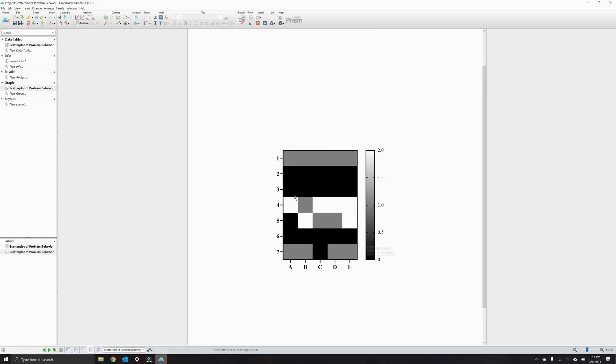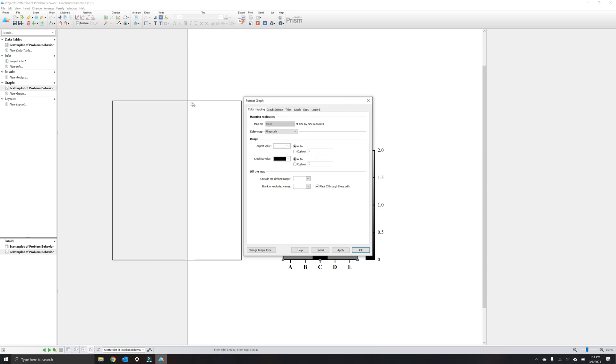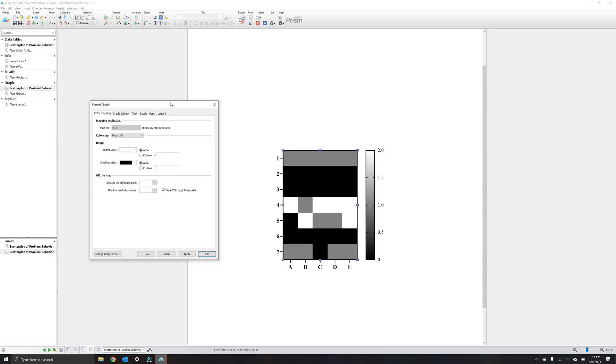Now double-click anywhere on the graph to open the format graph window. This window has six tabs that allow you to customize the vast majority of the aspects related to the heat map. I'm going to pull this over to the side here so we can see the changes that correspond in the graph.